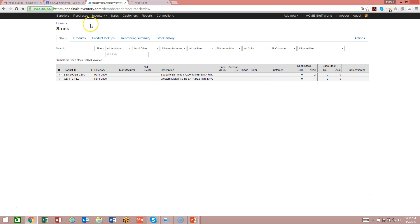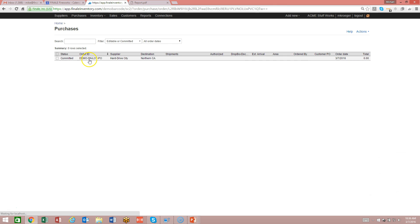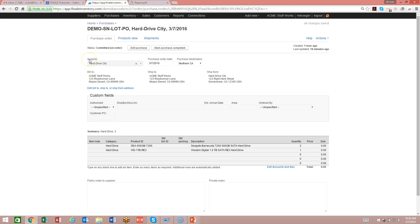Let's take a look at the purchase order real quick. I'm going to go over the purchase order because this is where you would begin by receiving — you need to have a purchase order. I've created one with two Seagates and one Western Digital. I've also committed it, and that's key. Make sure you commit the purchase order, otherwise it will not show up in the barcode scanner.